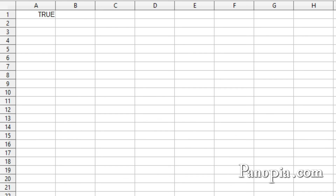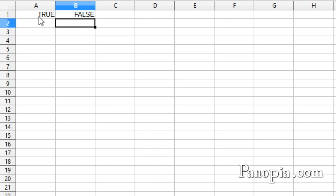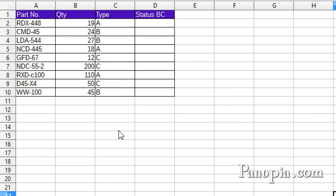One final useful logical function is the NOT function. This inverts any boolean value it refers to. In cell B1, I type equals NOT, click A1, press Enter, and it gives me false — it always gives you the opposite. In the inventory formula I just did, instead of using the OR function testing if the part type was B or C, I could use NOT to test if the value was NOT A, meaning it would have to be B or C. It makes the function a little bit shorter.